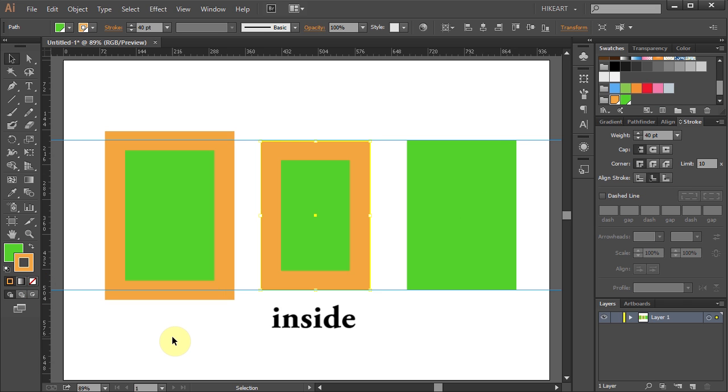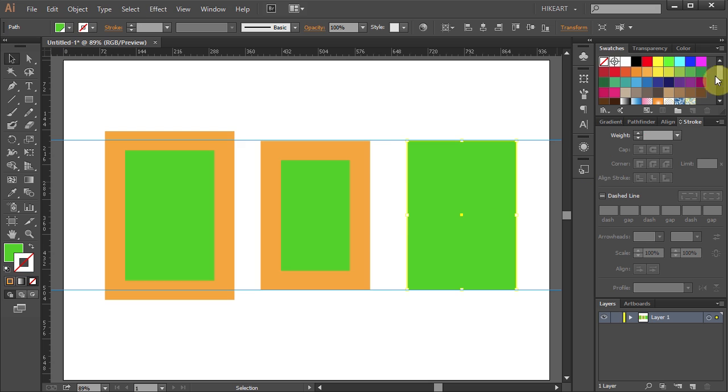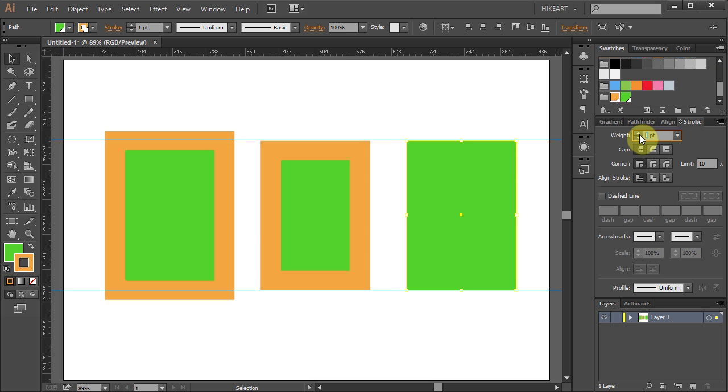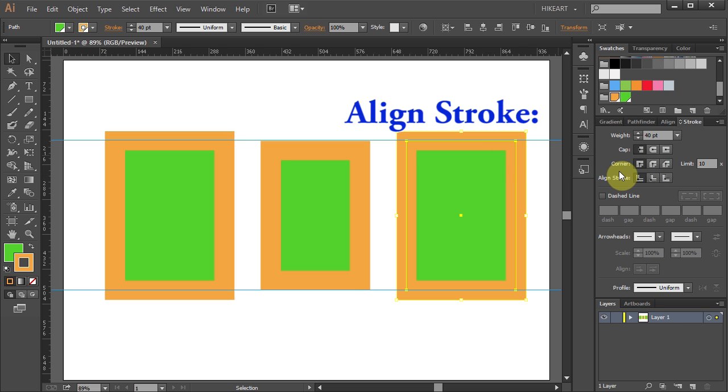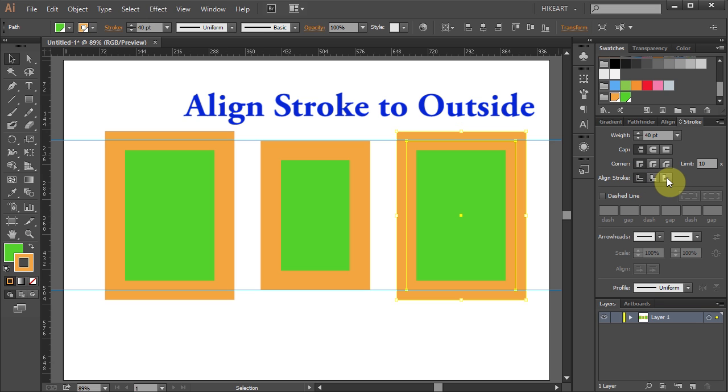Let's select the last rectangle, apply the same stroke, and this time we will align it to the outside. Go to the Align Stroke option again and select Align Stroke to Outside.